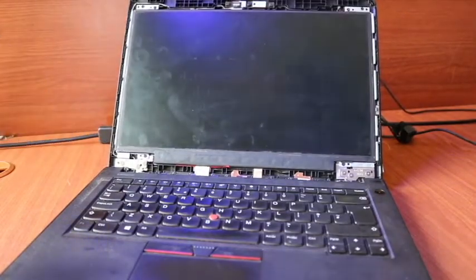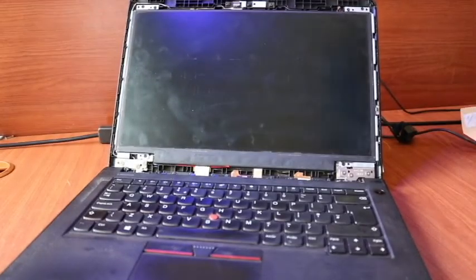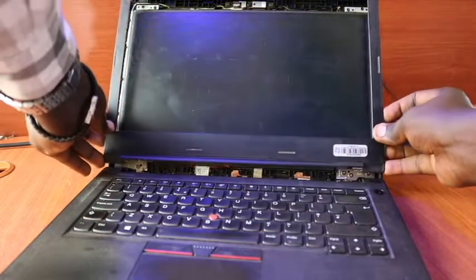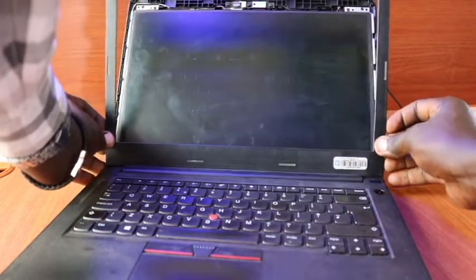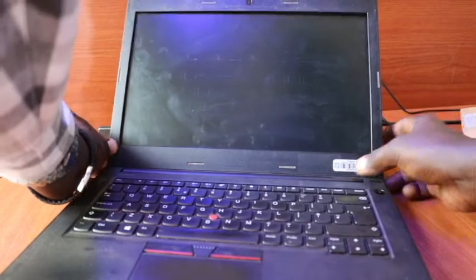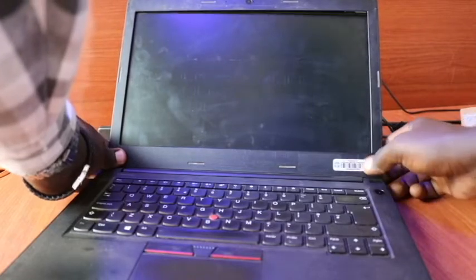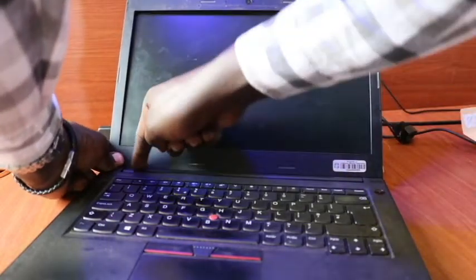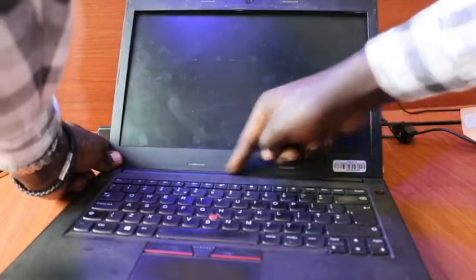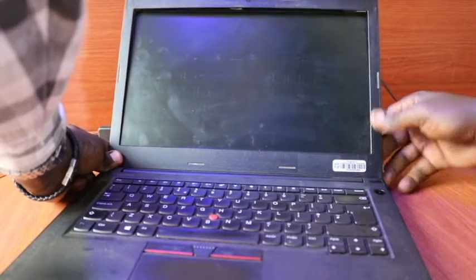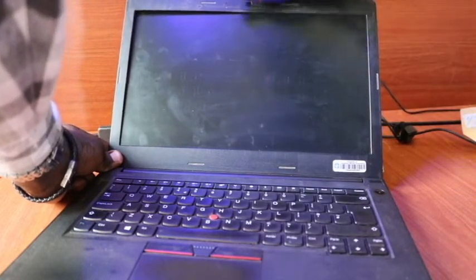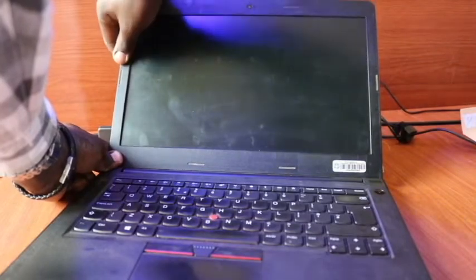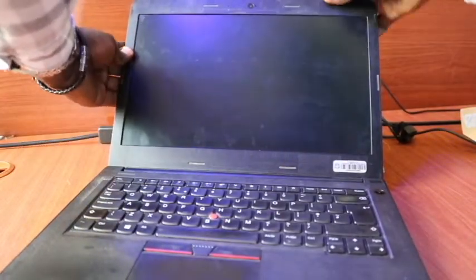So once that is done, we then get the screen bezel. We then get our bezel and start from the lower base, ensuring that it's fitted. Once that is done, you can ensure that the clips are fitted in firmly from the lower side, then you move back to the upper side. So once that is done...